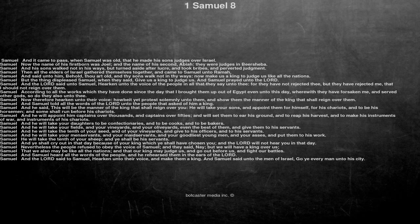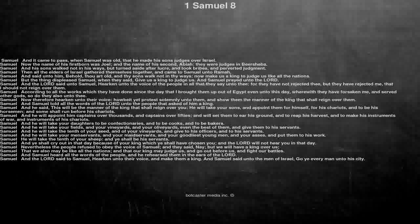And he will take your men servants, and your maid servants, and your goodliest young men, and your asses, and put them to his work.